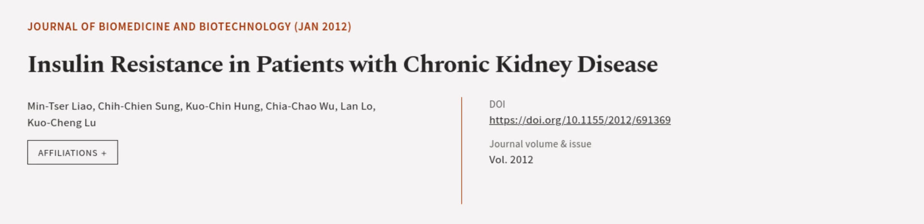This article was authored by Min-Tser Liao, Chih-Chien Sung, Kuo-Chin Hung, and others.